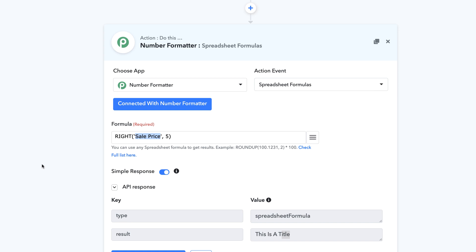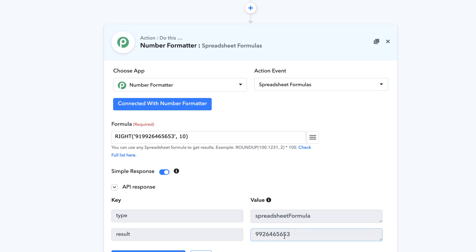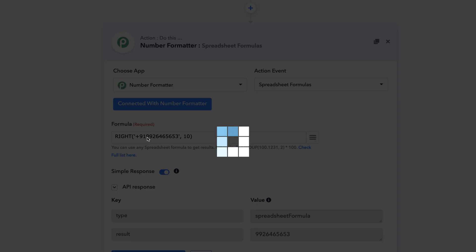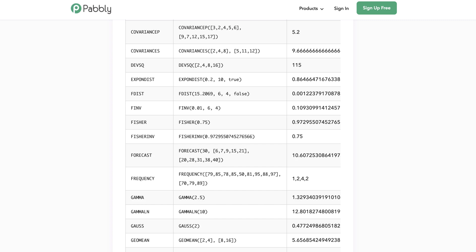The RIGHT formula works not just on strings but also on numbers. For example, I have a number — 9926465653 — and I want to capture only the 10 digits from the right. In India, phone numbers are 10 digits long, but people sometimes add a country code like +91 or 091. Using the RIGHT formula with 10 digits, I always get the correct 10-digit phone number regardless of the prefix. There are lots of possibilities with text and number formatting.